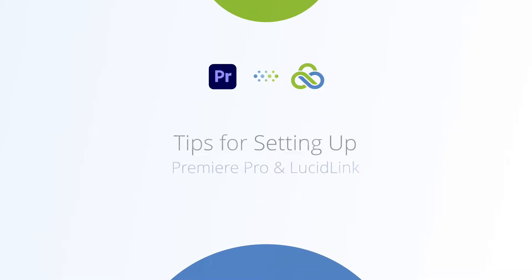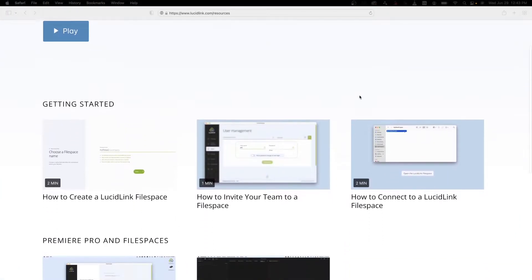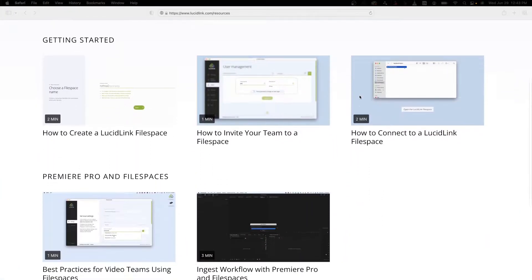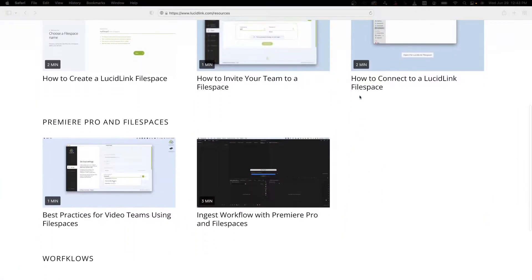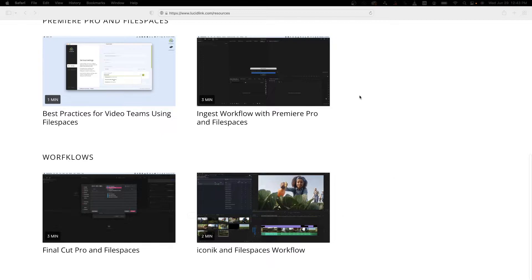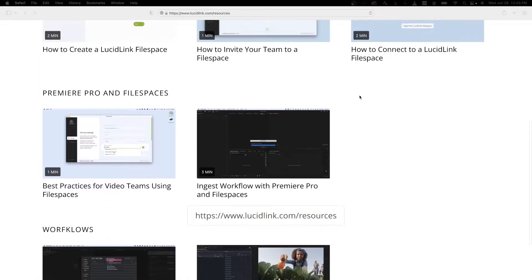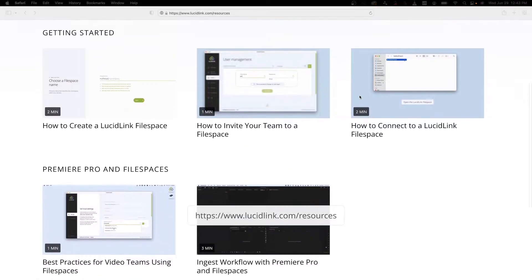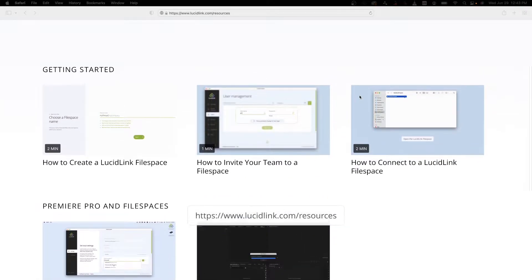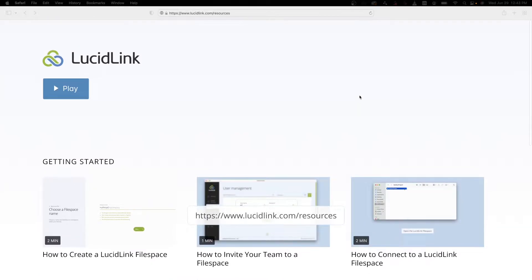In this video you will learn how to optimize your Premiere Pro setup to work best with the LucidLink file space. Please keep in mind that here we will cover only the Adobe Premiere Pro settings. Be sure to watch our other best practices videos to optimize your LucidLink settings for your workflow. Let's dive right in.